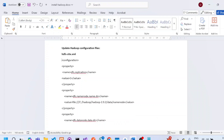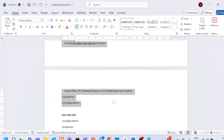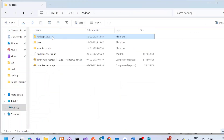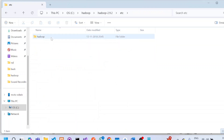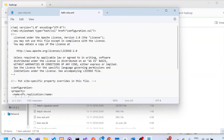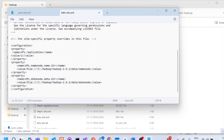Copy the contents inside hdfs-site.xml from the configuration tag to the closing configuration tag. Open the Hadoop folder, go to 2.9.2 > etc > Hadoop — here you will have all four files. Open hdfs-site.xml in Notepad and replace the content of the configuration section. We need to specify the namenode and datanode paths — in my case it is under C:\Hadoop\2.9.2\data\namenode and datanode. We need to create these two folders. Once done, save the file.